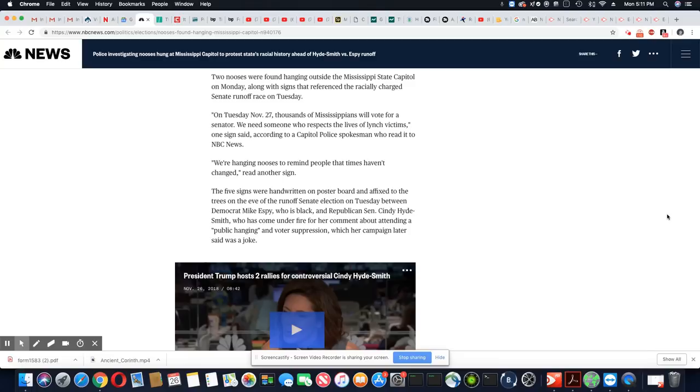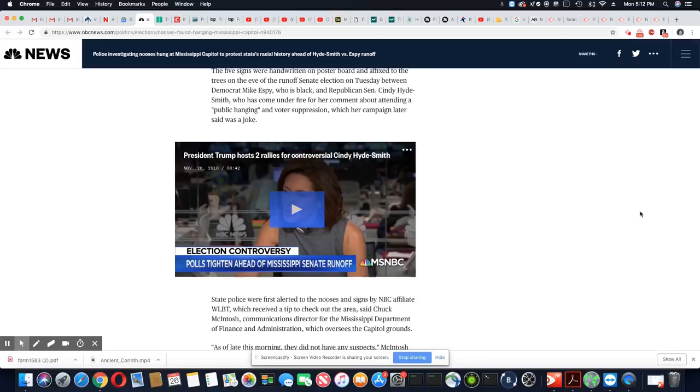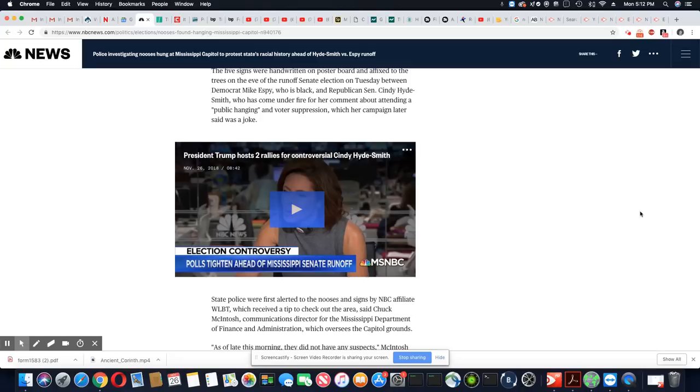We know that. You didn't have to write that on the sign. You could have saved that sign and wrote something else. Five signs were handwritten on poster board and affixed to the trees on the eve of the runoff Senate election on Tuesday between Democrat Mike Espy, you know, we know he's black, and then Hyde-Smith is white. Who has come under fire for her comments about attending a public hanging and voter suppression, which her campaign later said was a joke. I don't find any of those things funny.